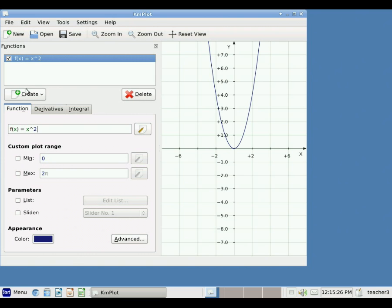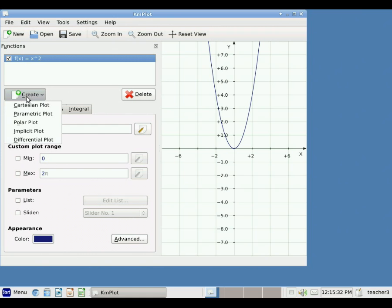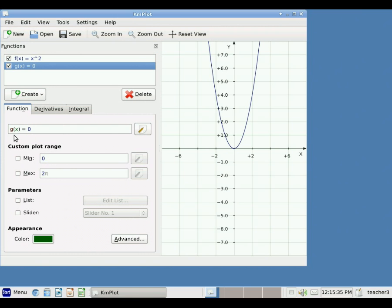I'm going to add another function. Remember, I click on the Create button, choose Cartesian plot, and it gives me a new function g of x. I'll type in a trigonometric function — cosine of x — and when I hit enter it shows up on my screen. I can continue to add as many different functions as I want, so it does not have the limit like Leibniz's graph plotter of only three functions.